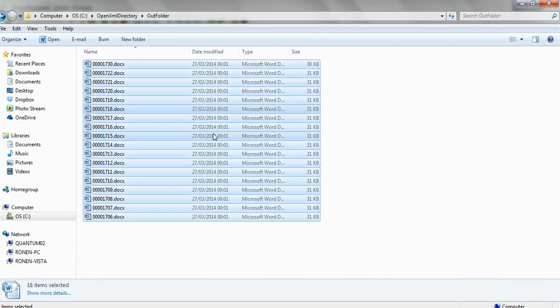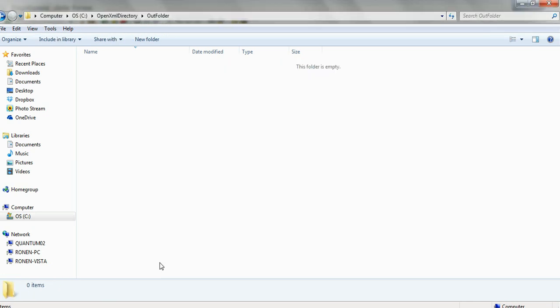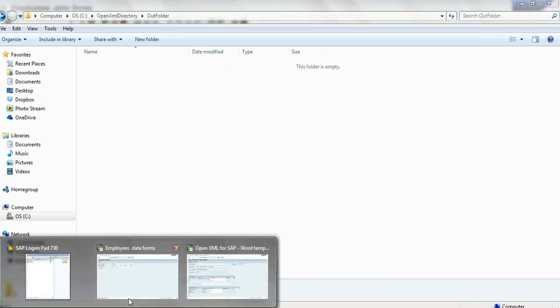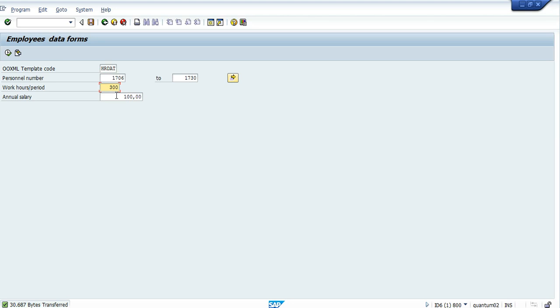Let's delete these documents. And we run the program again. And now, I want to see the data. Let's see, maybe I put here 300 work hours as a parameter. And I will skip this parameter for the annual salary. Let's run it.